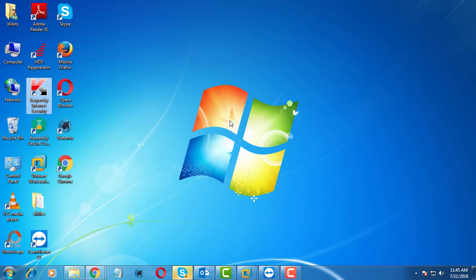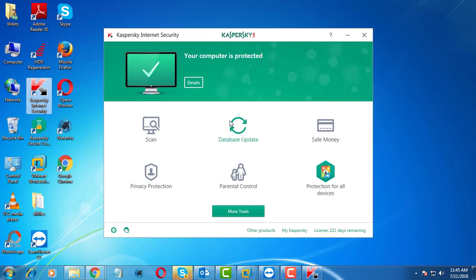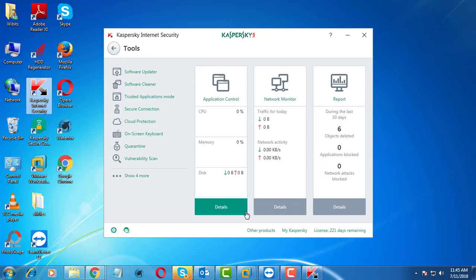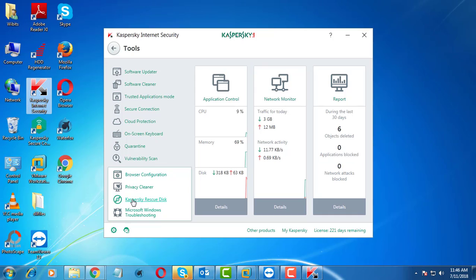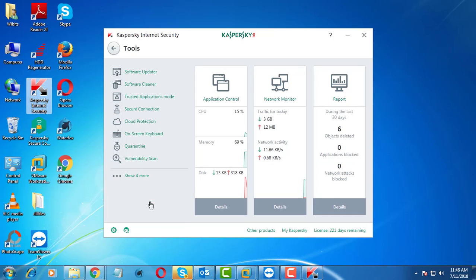Open Kaspersky Antivirus. Click More Tools. Click Show More. Click Kaspersky Rescue Disk.